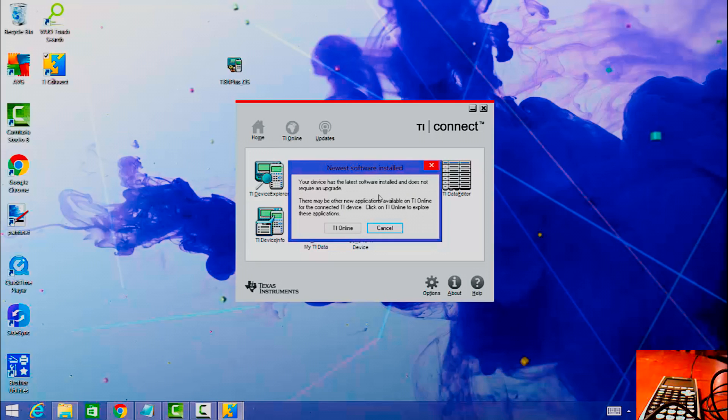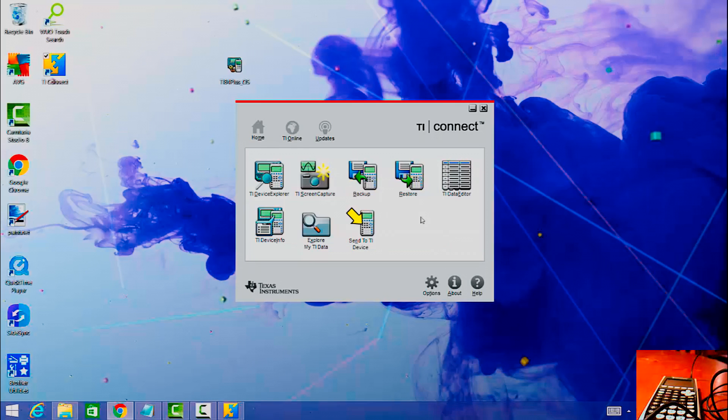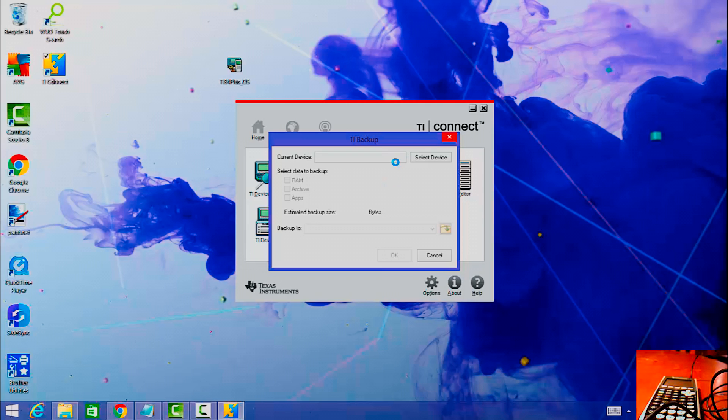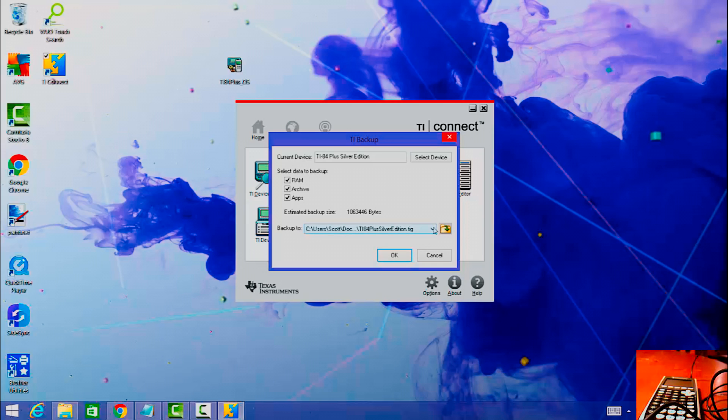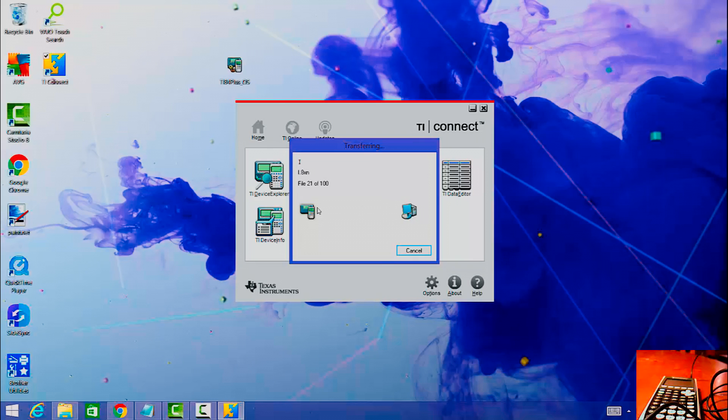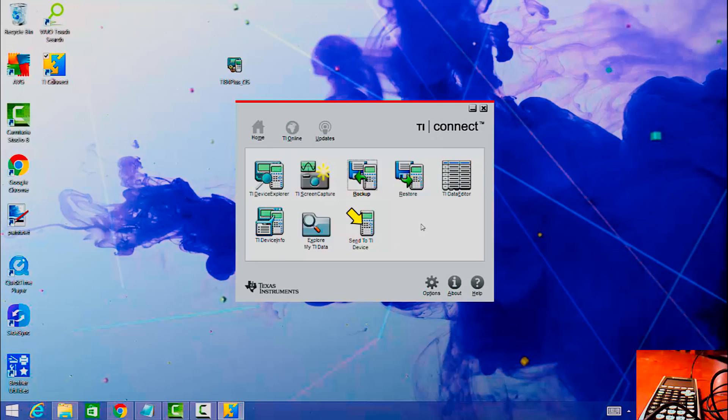The latest software is installed and it does not require an upgrade. That's not true, so let's back up our calculator first. It's going to save it to RAM archive apps, just back that up, and then it's going to save it to this location. My TI-84 Plus Silver Edition is backed up now.